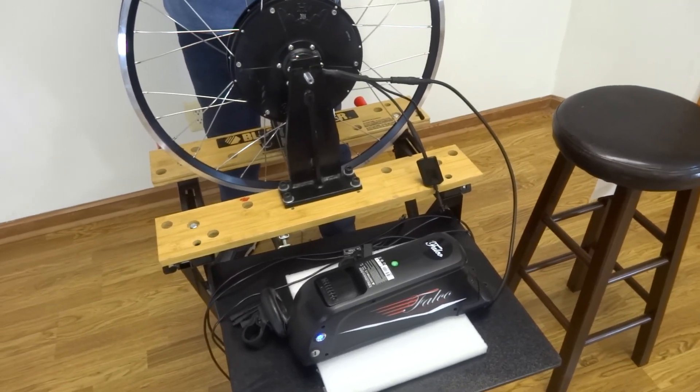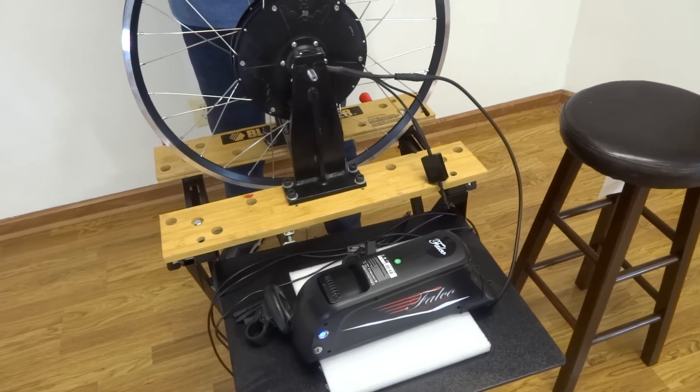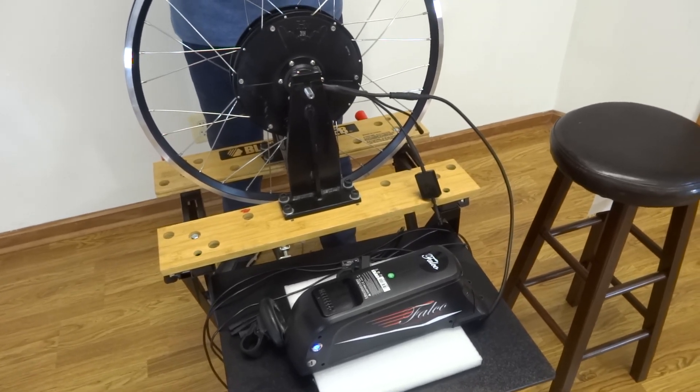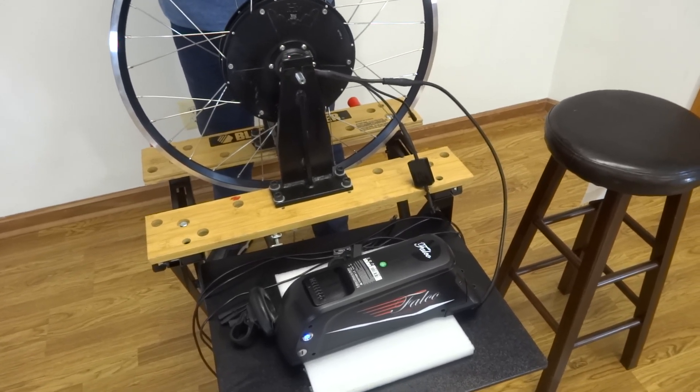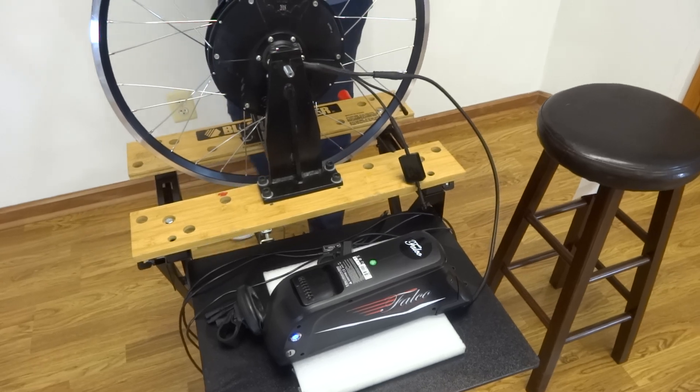and if I pedal harder, the speed of the wheel increases. All right? So here we go.